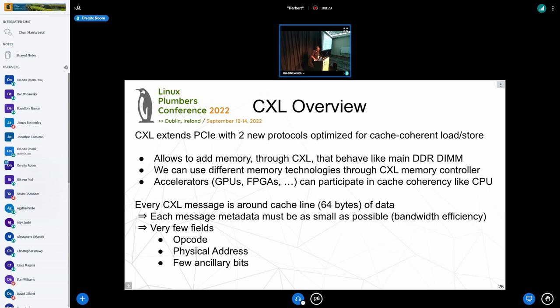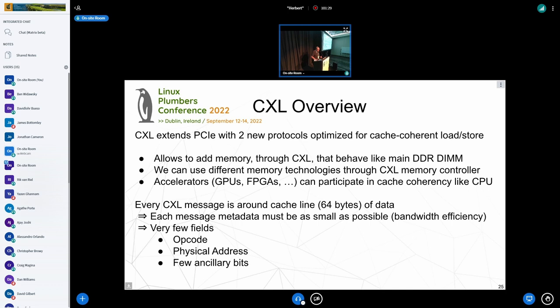A quick overview of CXL: it's a new protocol geared toward cache-coherent load and store. It allows adding memory to CXL, and you can also have accelerators. One key thing to understand is that it deals with cache lines of 64 bytes, so every message on CXL cannot have a large header — the metadata cannot be too big, otherwise your bandwidth efficiency will be terrible. If you need more than 64 bytes to describe 64 bytes of data, what's the point of your interconnect? So CXL has very few fields: just the physical address and a few ancillary bits. That isn't much for security.